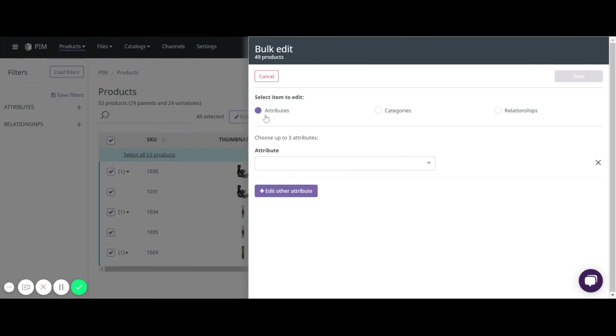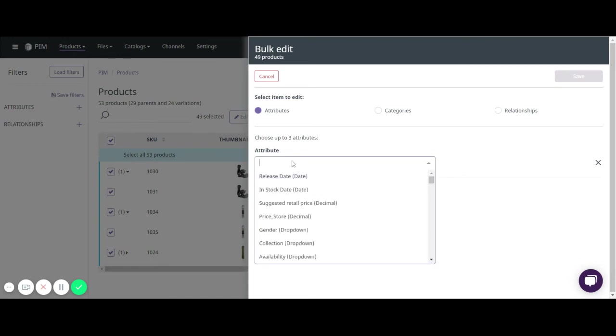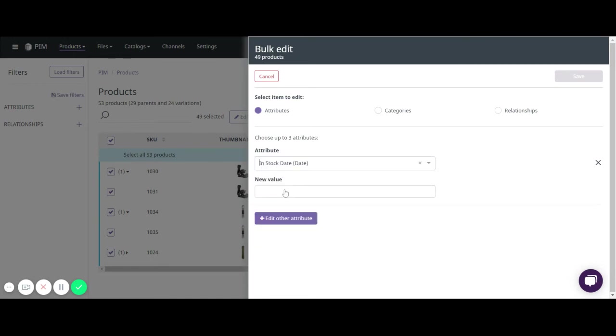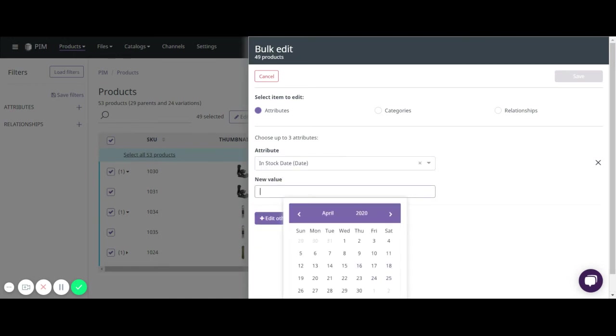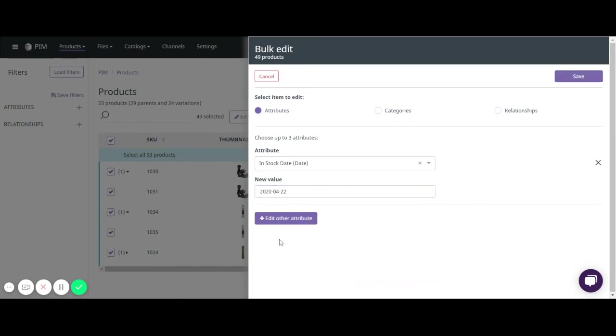To edit attribute information, you can add up to three attributes at a time. For example, if I want to add in-stock date, I can add that, then select two other attributes to edit at this time, and then select save.